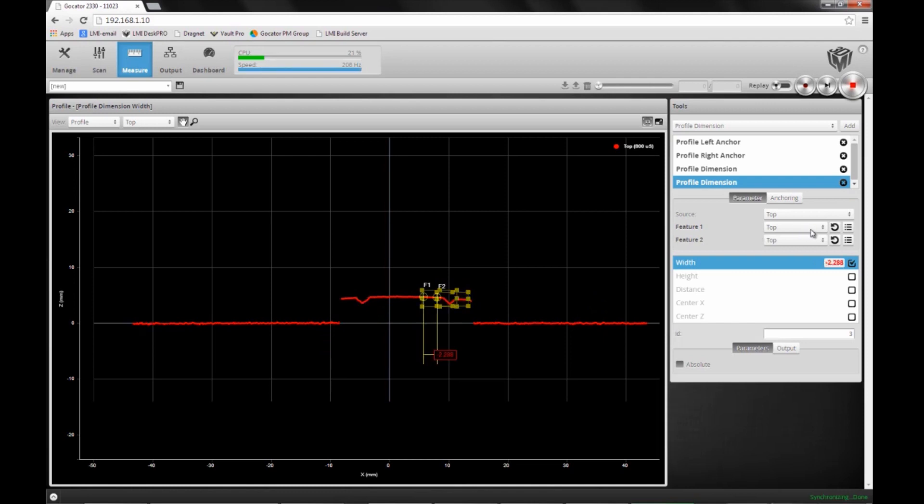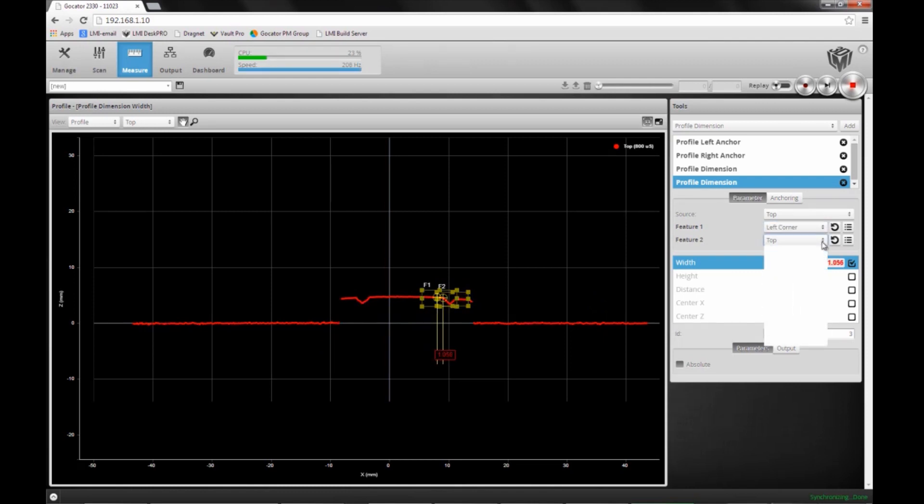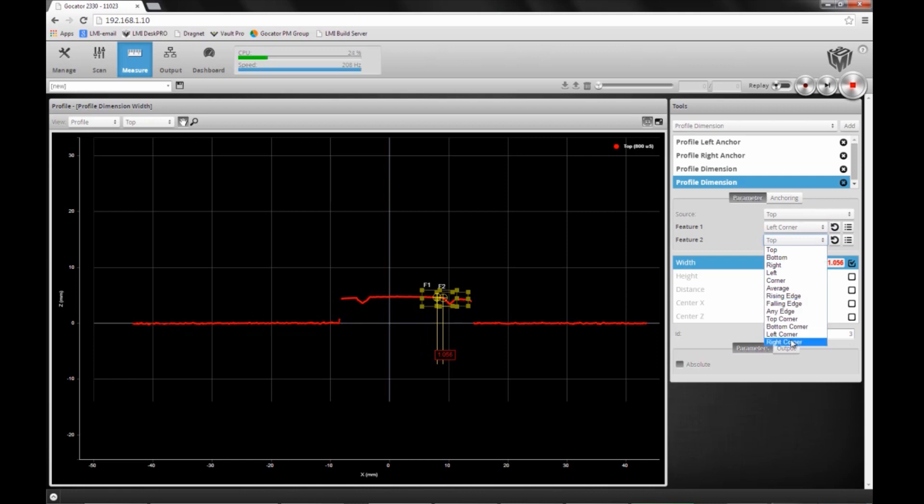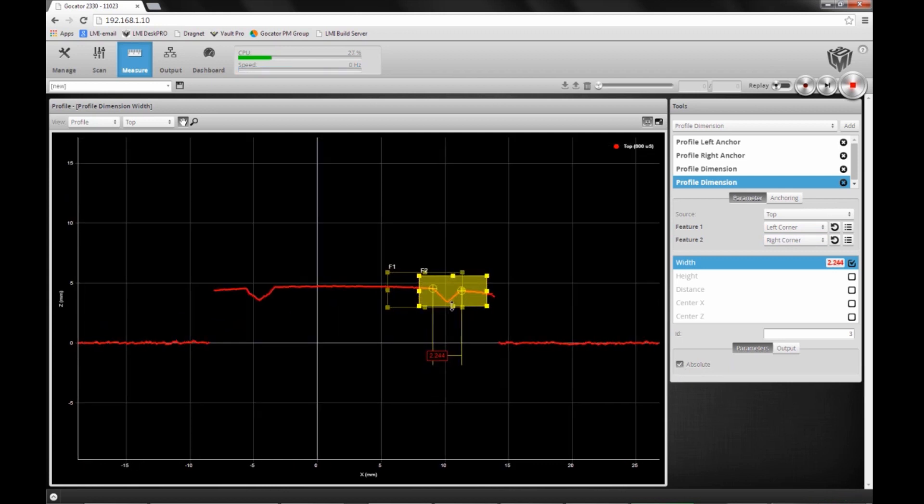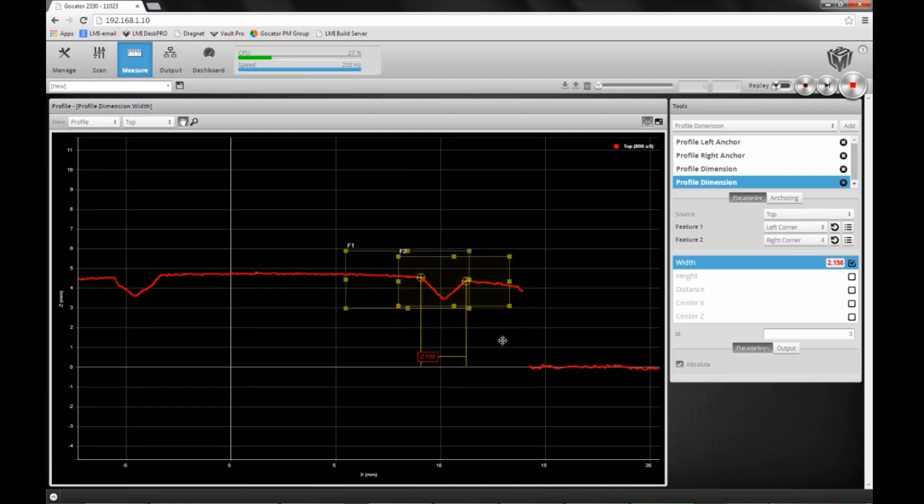I'm going to do the same thing here. I track the left corner and the right corner, and report the absolute width. As you can see, we have a similar size groove on this side.